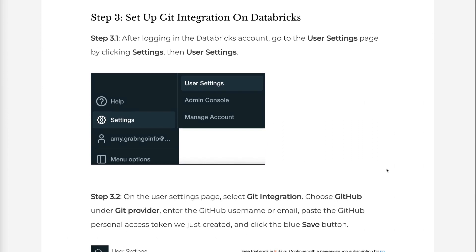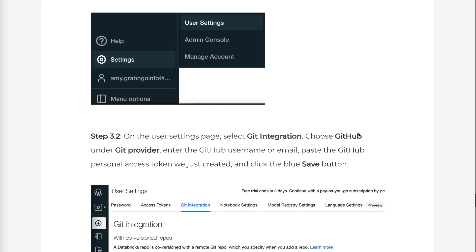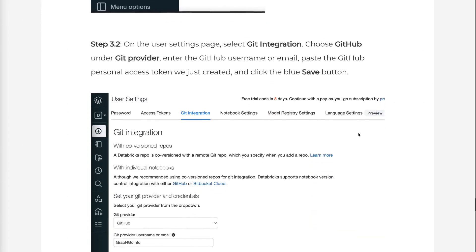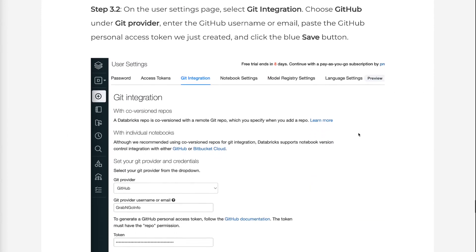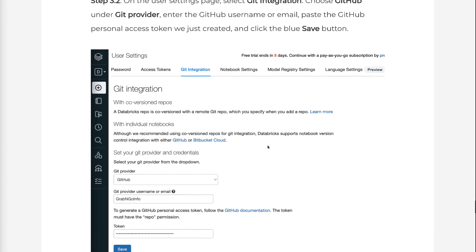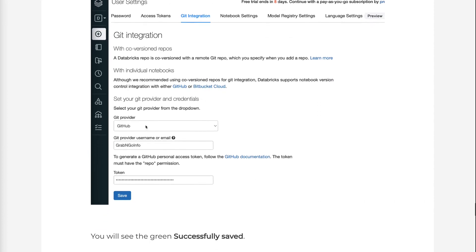Step 3.2: On the User Settings page, select Git Integration. Choose GitHub under Git Provider, enter the GitHub username or email, paste the GitHub personal access token we just created, and click the blue Save button.